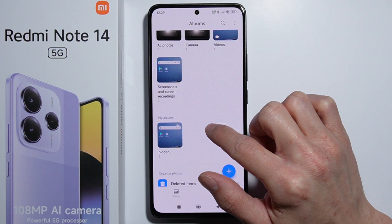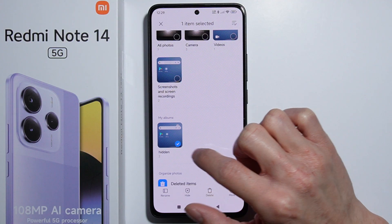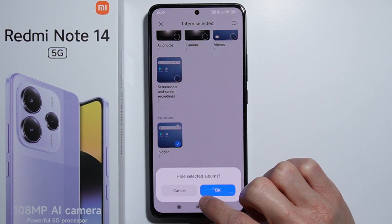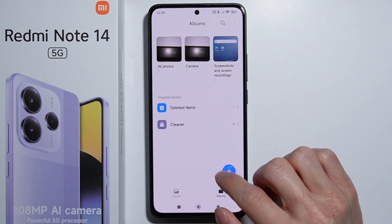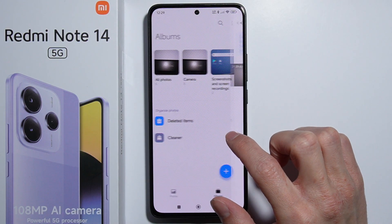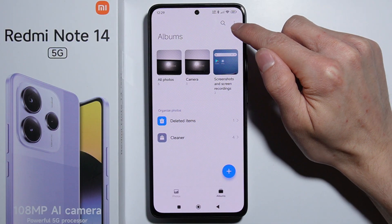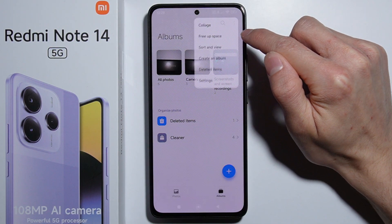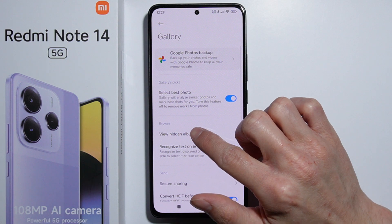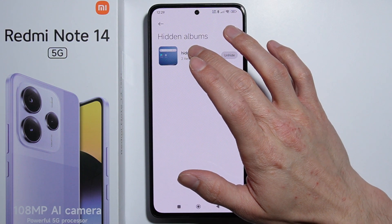Now press and hold on the hidden album, select it, and press the 'Hide' button, then press OK. As you can see, it is no longer visible and it's also not in the deleted items. To find it, press the three dots on the top right corner, go into Settings, and select 'View hidden albums'.